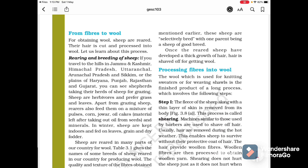From fibers to wool: for obtaining wool, sheep are reared, their hair is cut and processed into wool. Rearing and breeding of sheep: if you travel to the hills in Jammu and Kashmir, Himachal Pradesh, Uttarakhand, Arunachal Pradesh and Sikkim, or the plains of Haryana, Punjab, Rajasthan and Gujarat, you can see shepherds taking their herds of sheep for grazing. Sheep are herbivores and prefer grass and leaves.